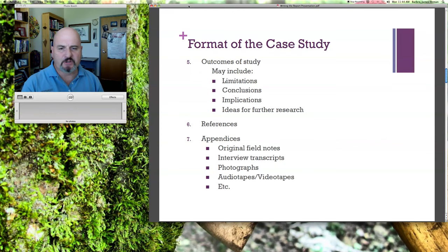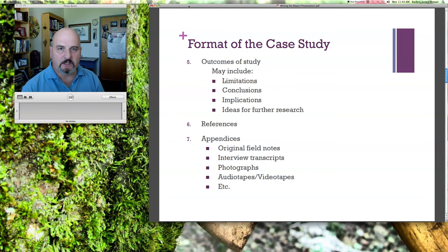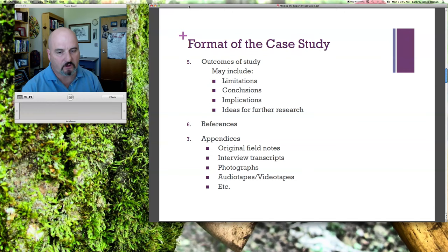Number six: the references. Make sure you reference all sources of information you have, and they should be in APA format. The appendices — I'll be expecting this as part of the case study. Make sure that you include the original field notes, meaning the observation that you conducted of your setting; the interview transcripts in their entirety — I don't want the data cards, just the interview transcripts; any photographs, audio tapes, videotapes — these days we're talking about a USB or maybe an SD card.